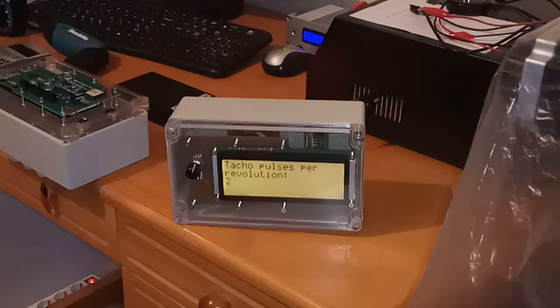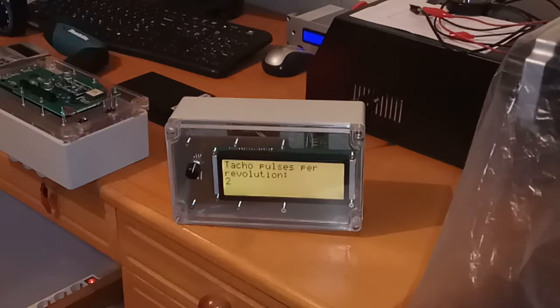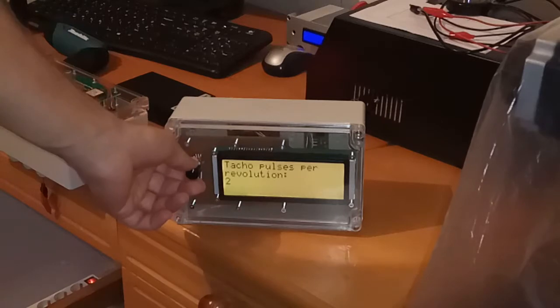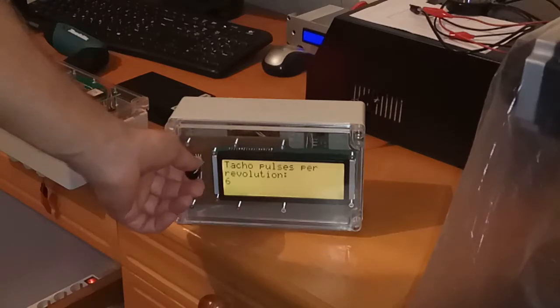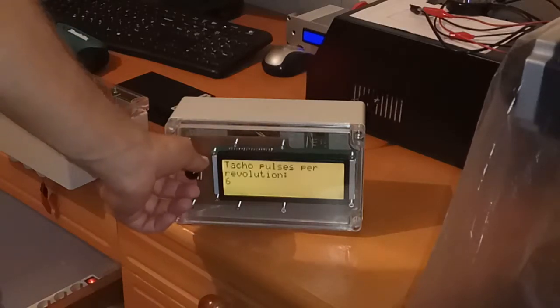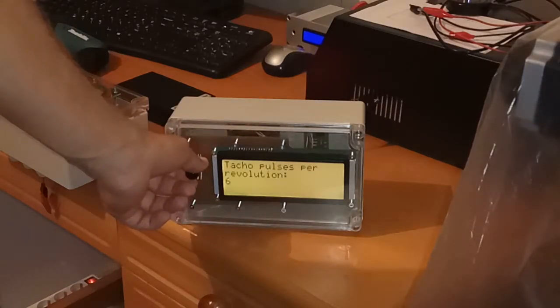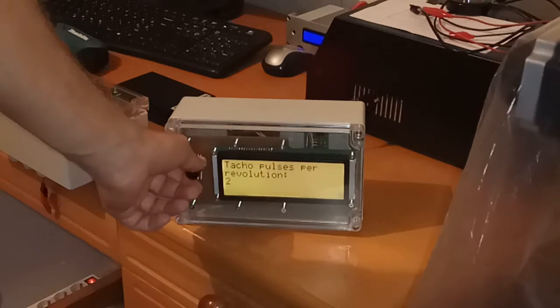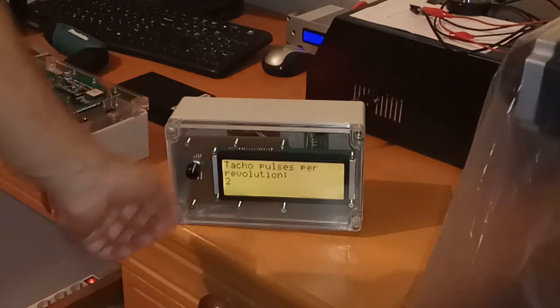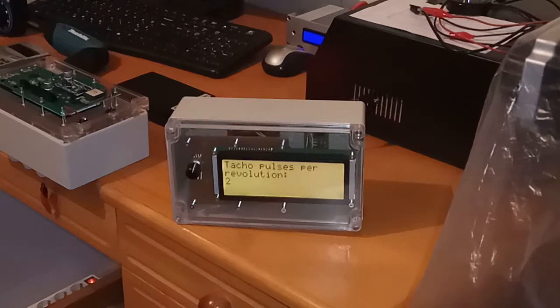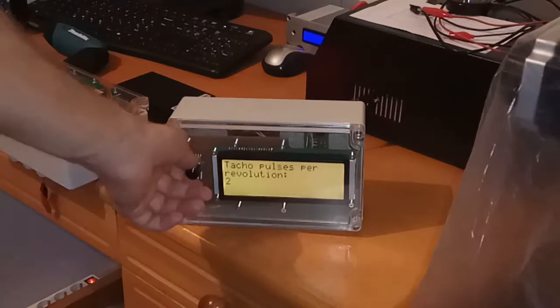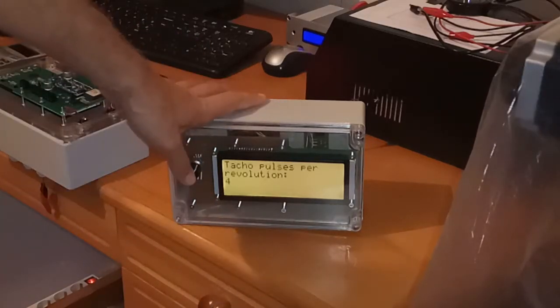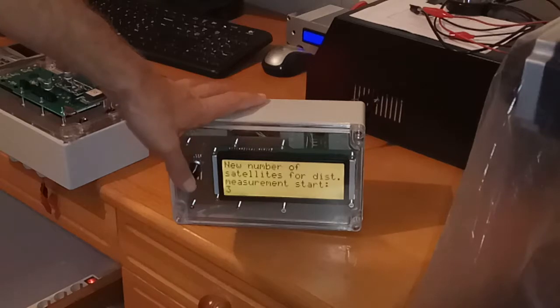The next parameter is tachometer pulses per revolution. So this means the number which will divide the incoming pulses from tachometer signal. So let's say four pulses per revolution.